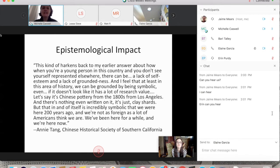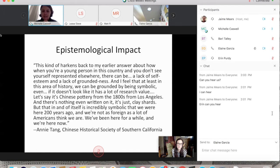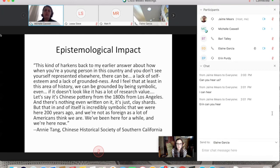The second kind of impact is epistemological — how do you know what you know? Community archives provide proof that communities have existed, in some cases for hundreds of years. Annie Tang said: 'When you don't see yourself represented, there can be a lack of self-esteem and groundedness. Chinese pottery from the 1800s from Los Angeles — just clay shards — is incredibly symbolic: we were here 200 years ago and we're not as foreign as many Americans think. We've been here for a while.'